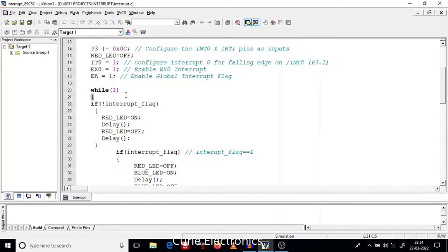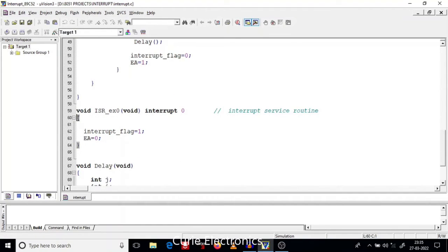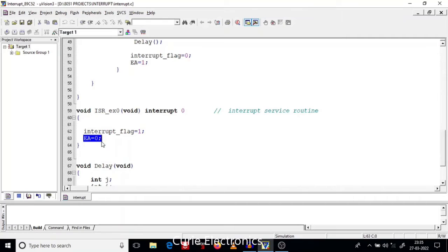There we have two conditions. If interrupt flag is not equal to one, or if interrupt flag equals zero, it will turn on and off the red LED with delay. Then if interrupt flag is true — that is how it becomes true — that is how the subroutine works. When interrupt occurs on INT0, this interrupt flag is set. I am disabling all interrupts so that we can take care of it. Otherwise, this interrupt will keep on occurring. To avoid that, we are disabling all the interrupts.